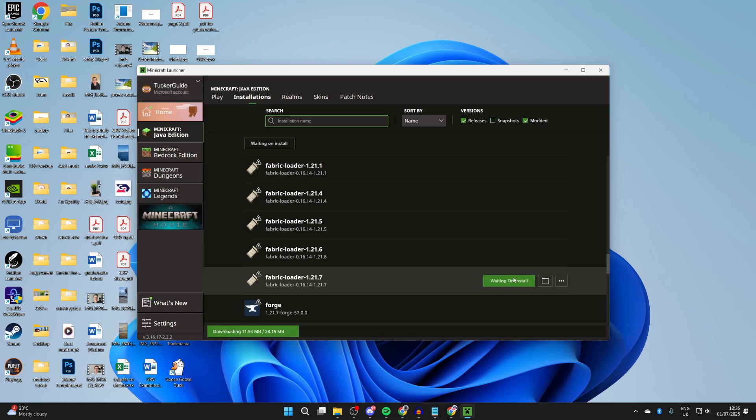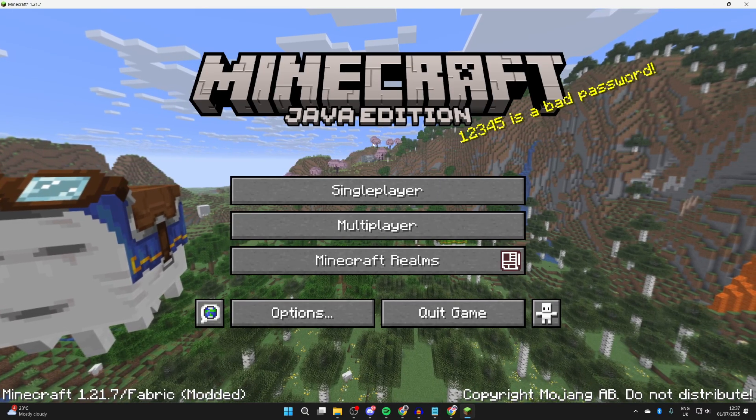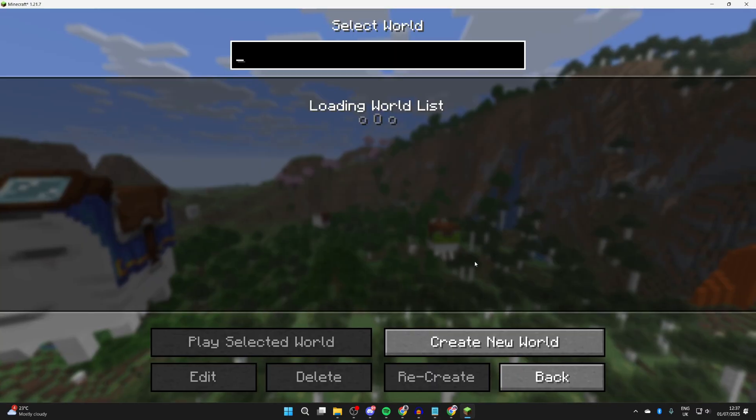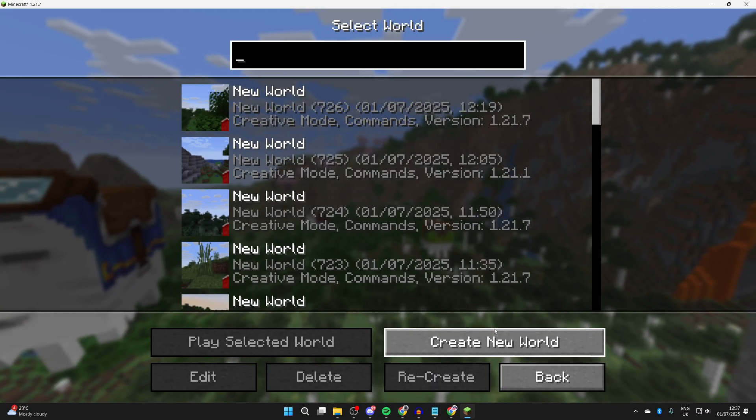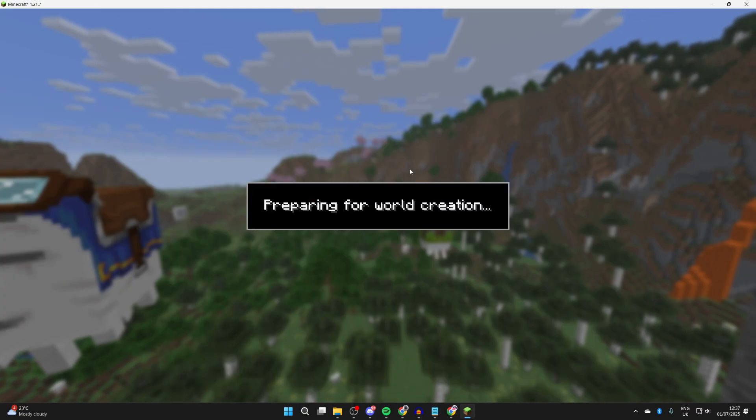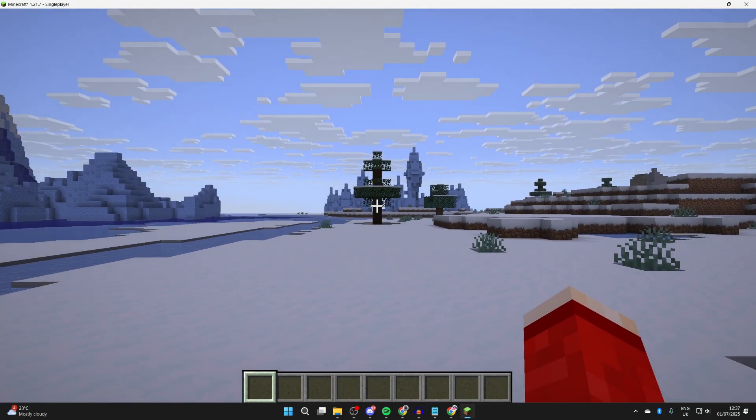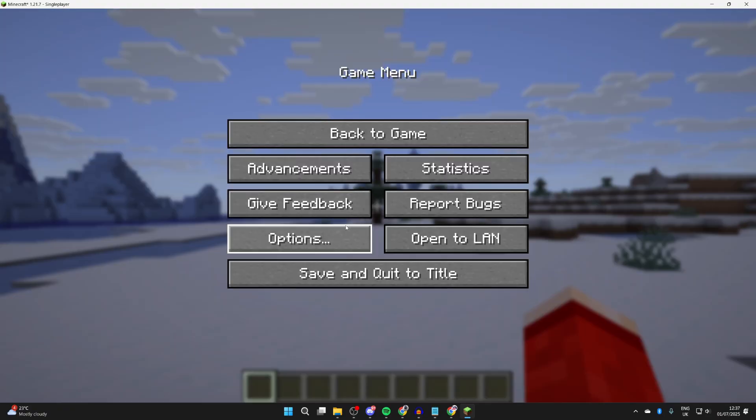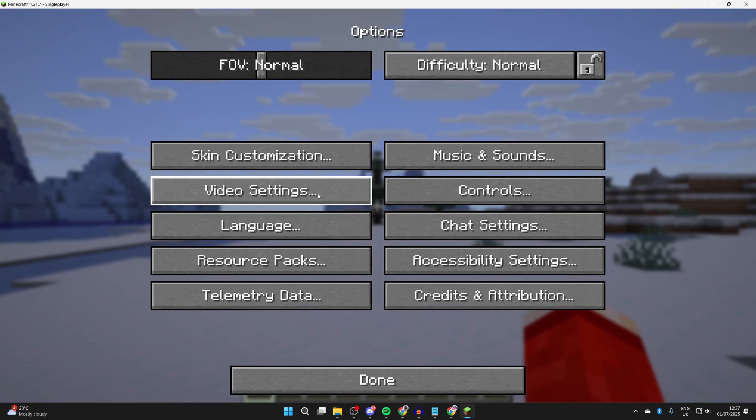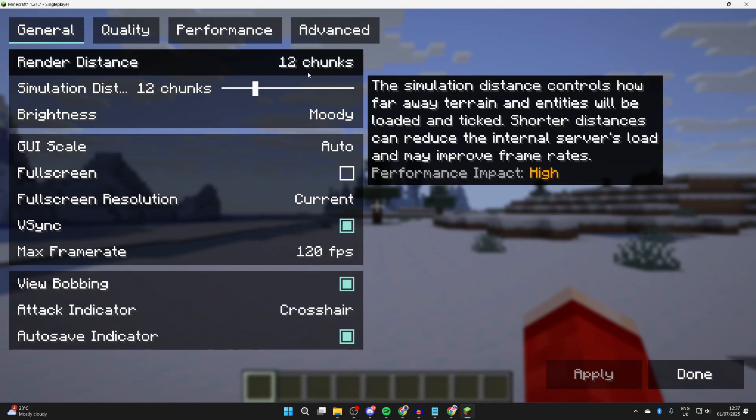Close it, hover over Fabric Loader and press Play to the right. It's going to start. Here we are. We can get into a world.